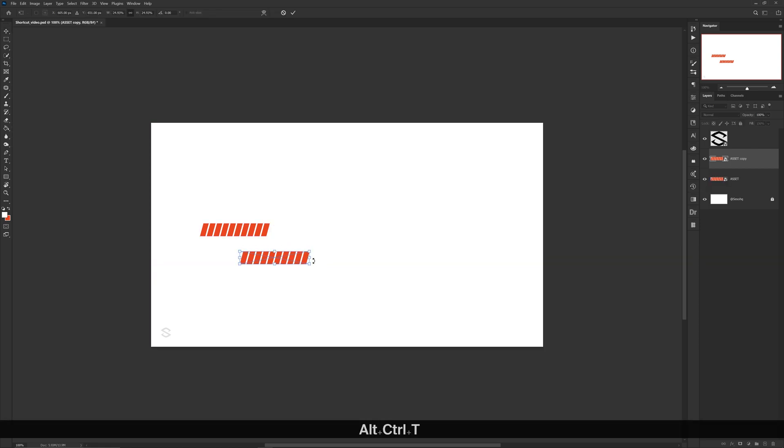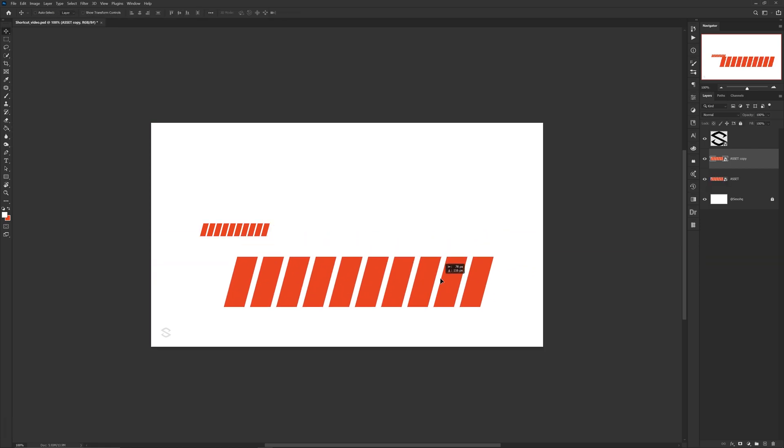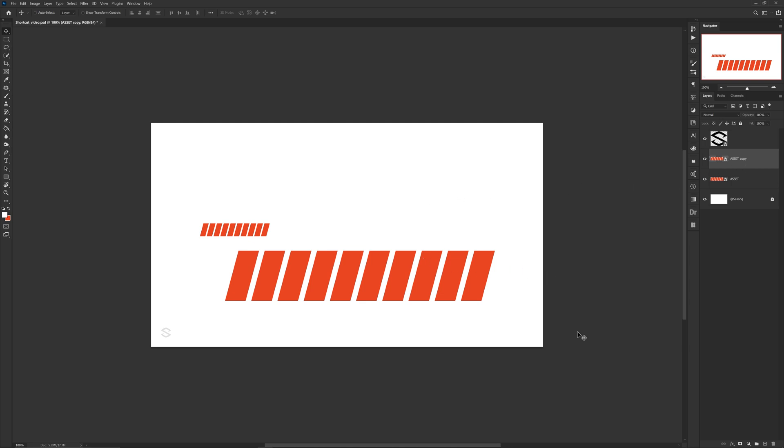However, now all you guys have to do is press Ctrl Q on your keyboard and you got a Smart Object ready to go. If you ask me, that's like a bit of a game changer.